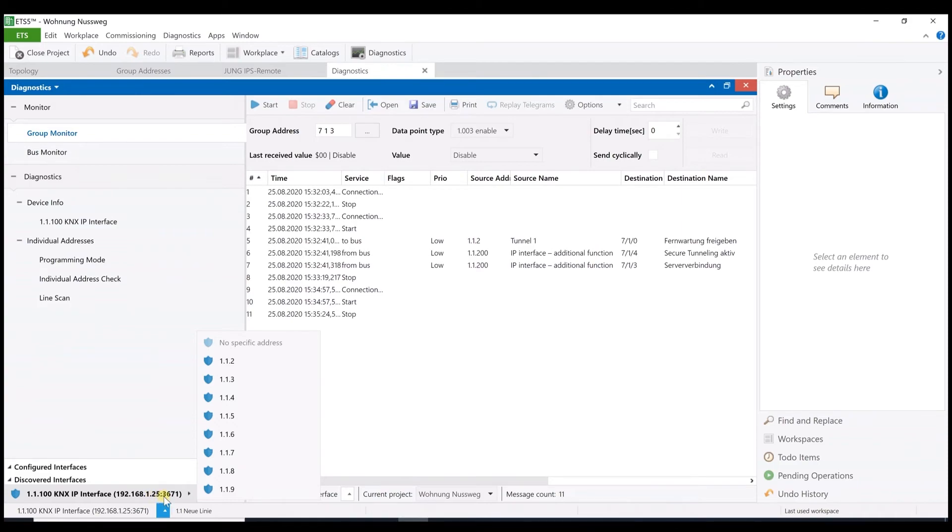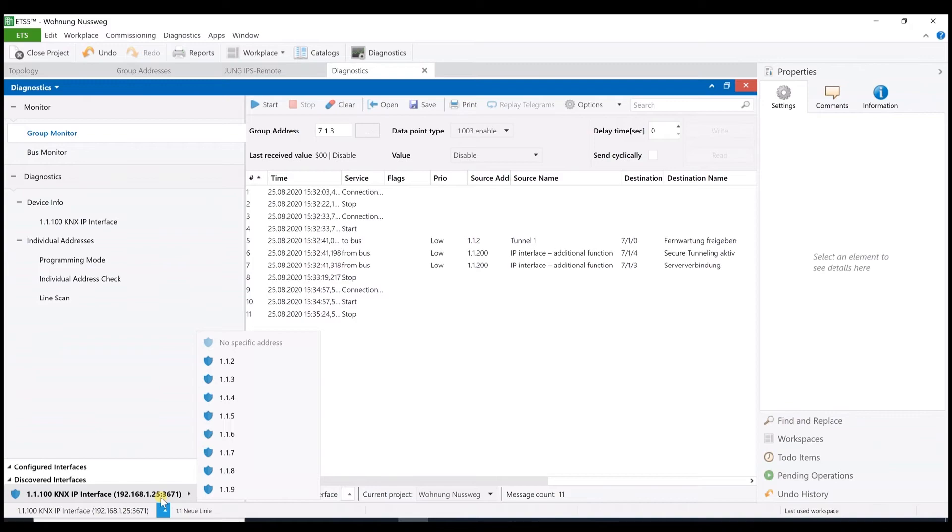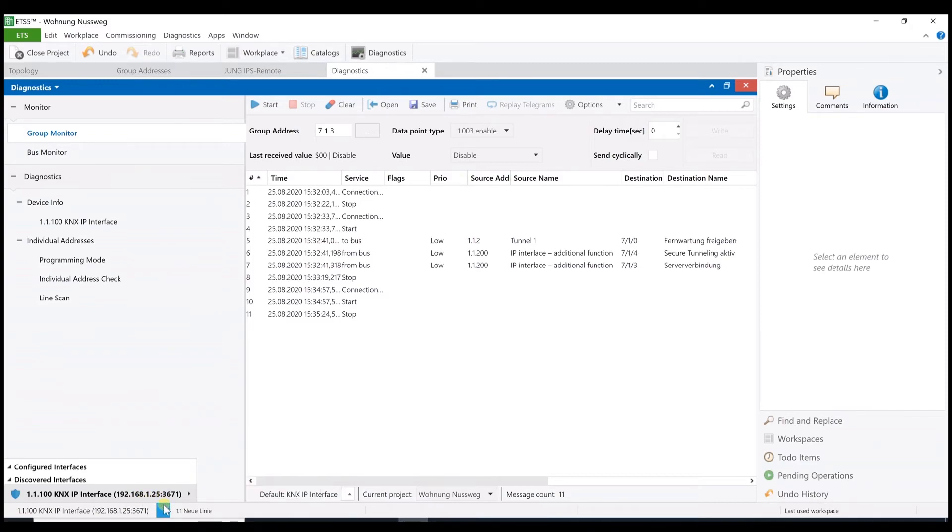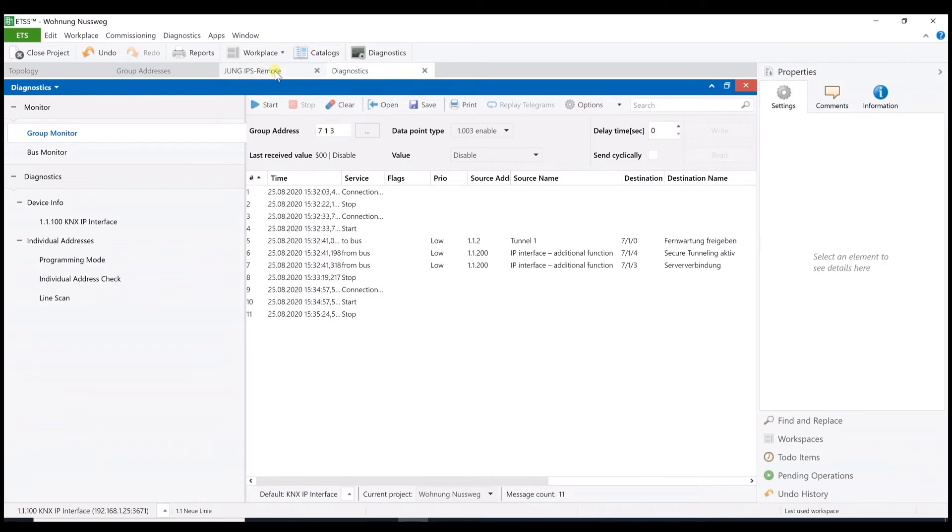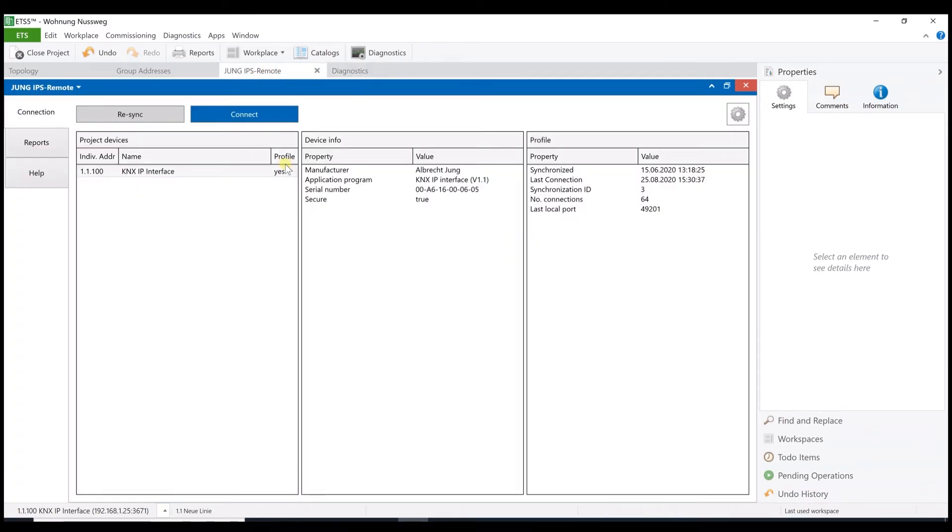But now the question is how to see this when I'm back home and want to reconnect my PC with the local project to change anything. Because this entry here won't be visible when I'm back home. How to get now to the project of the customer?